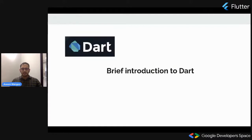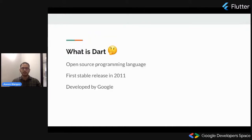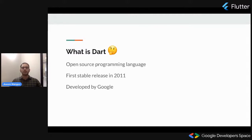Let's deep dive into the topic. Before we deep dive, let me give you a brief introduction to DART. What is DART? DART is basically an open source programming language. The first stable release of this language was in 2011, and it is developed by Google.